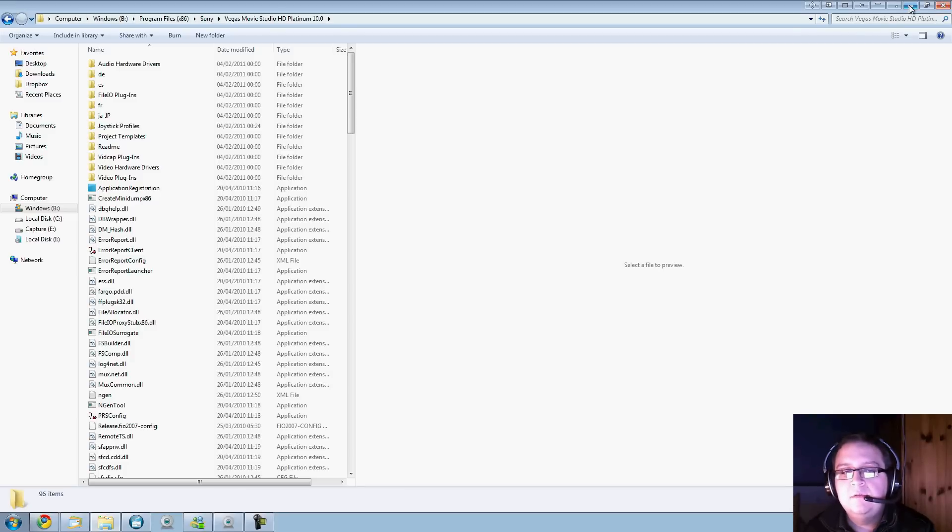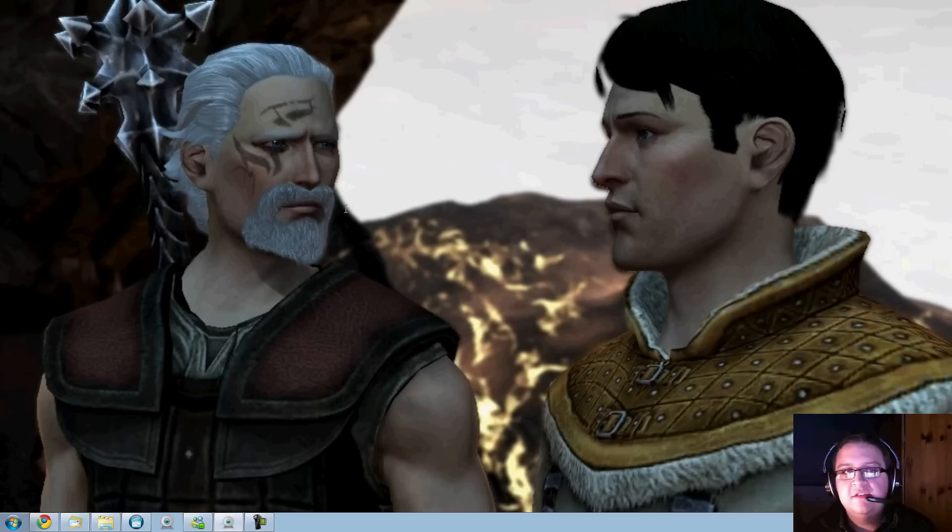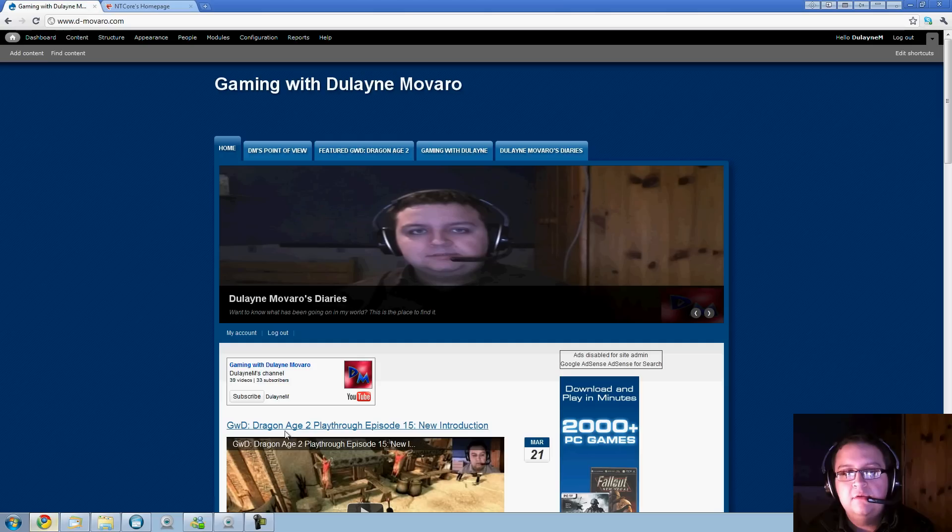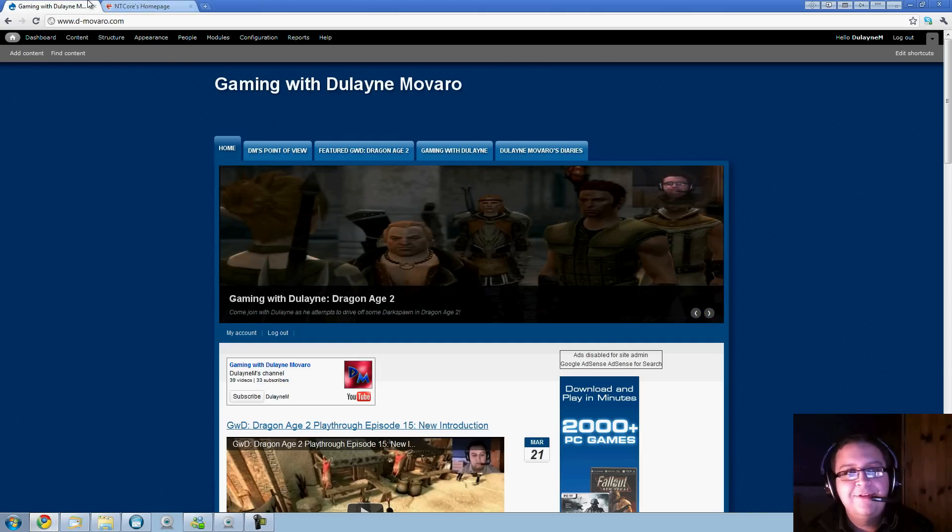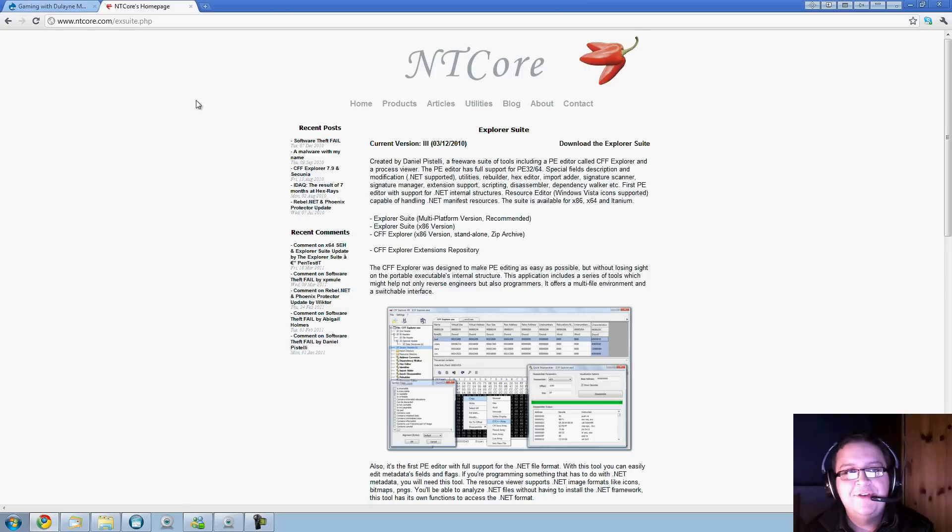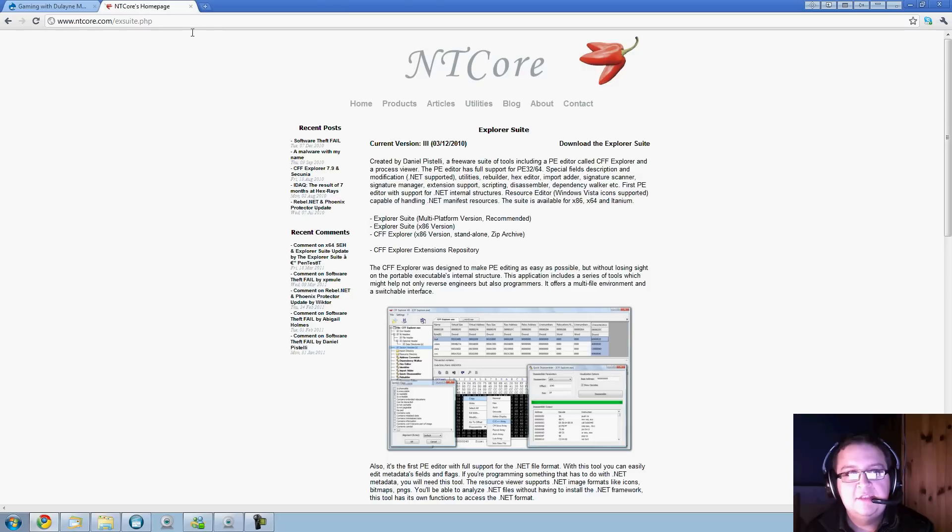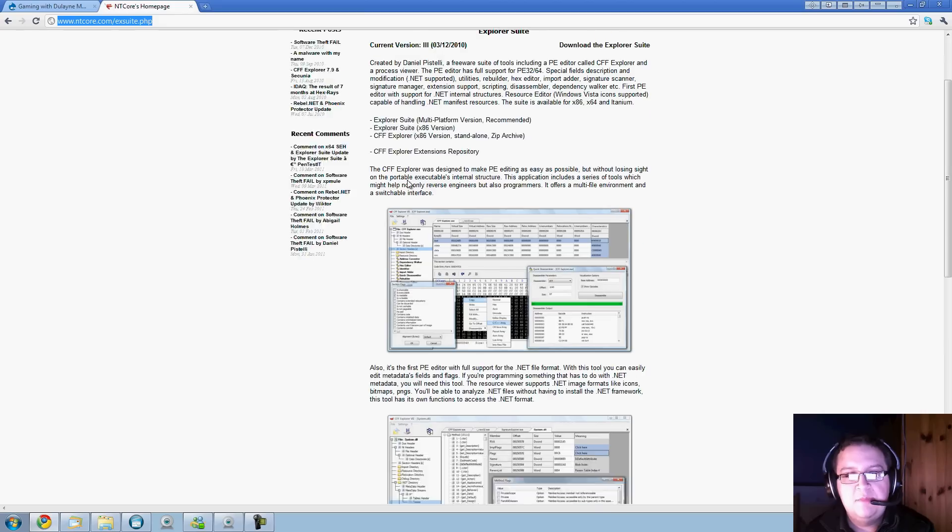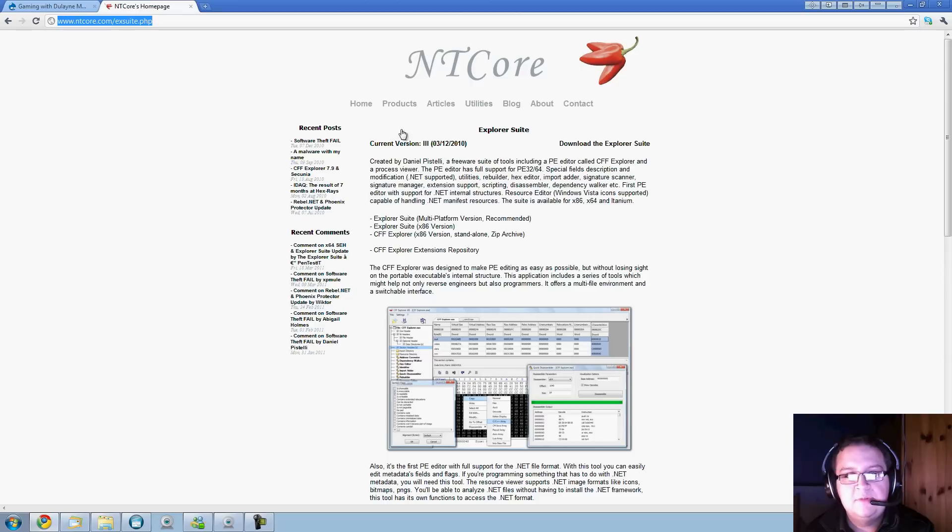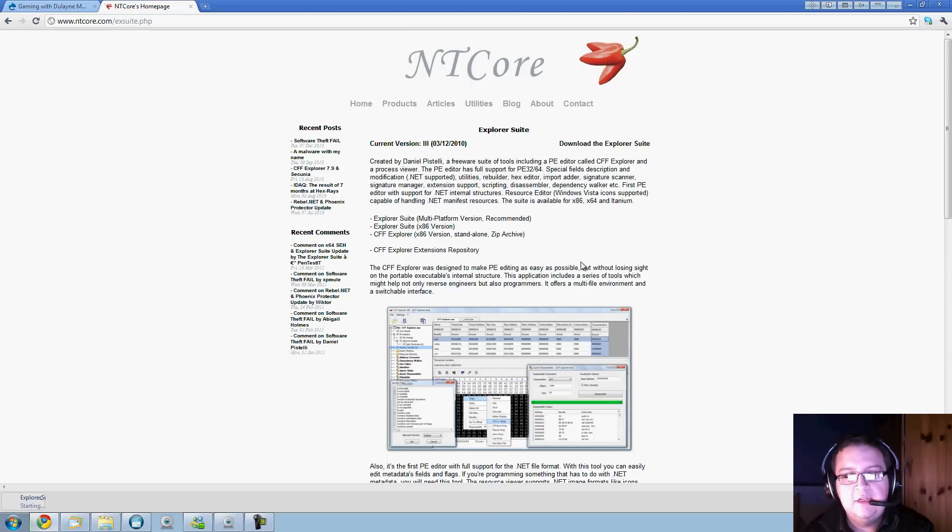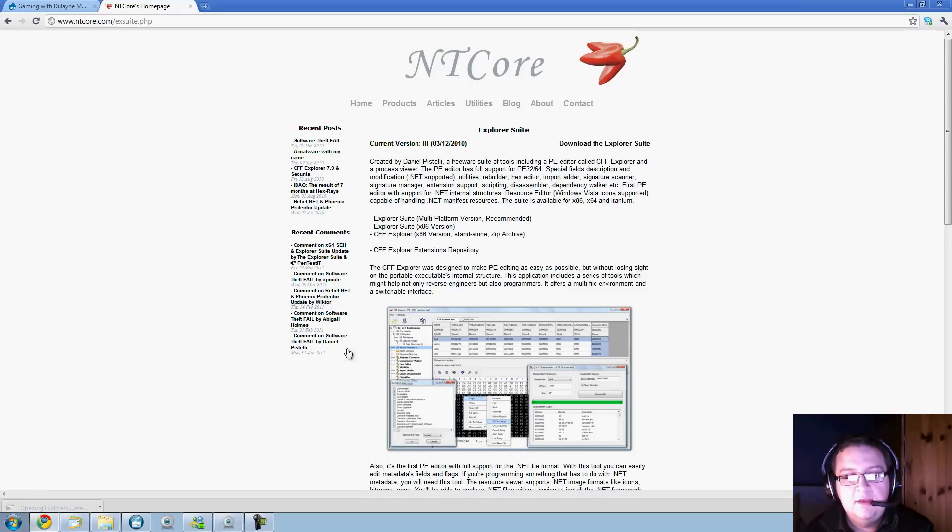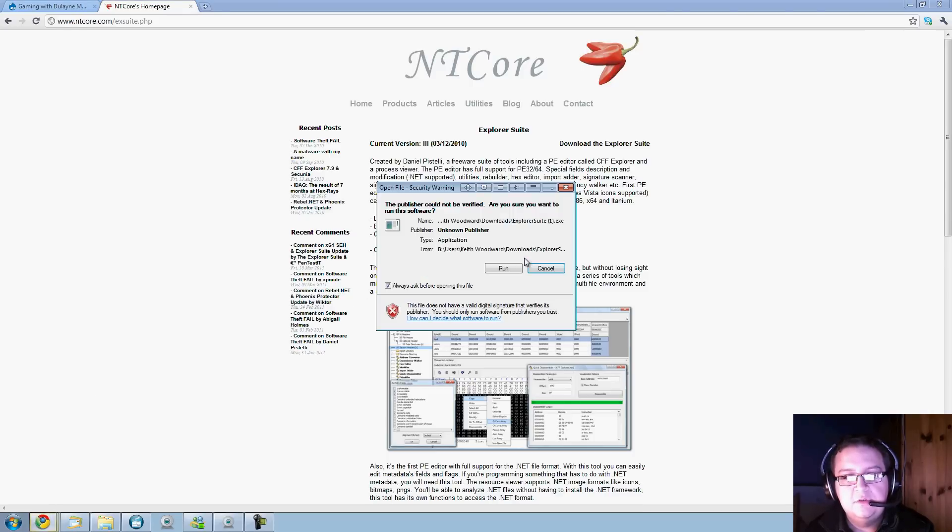So what you do, I found this neat little program on the internet. It's called NTCore's CFF Explorer. Links up there - NTCore.com. Just copy that link into the address bar, go onto the website and download it.